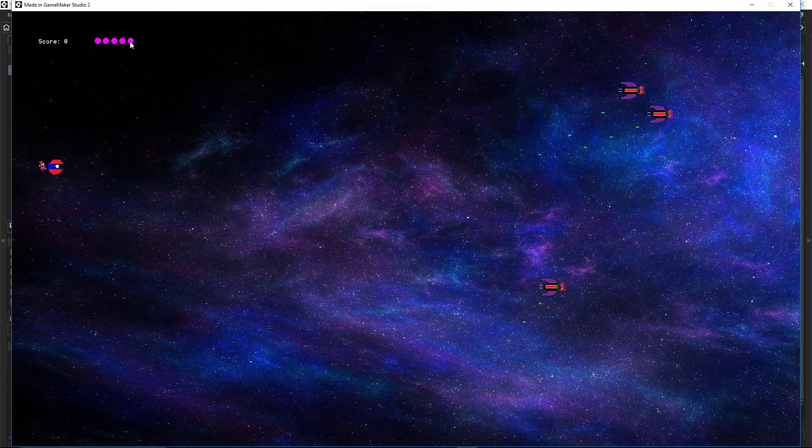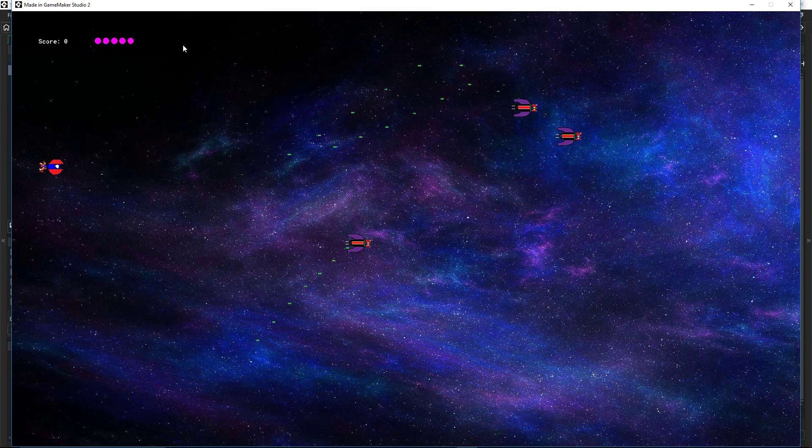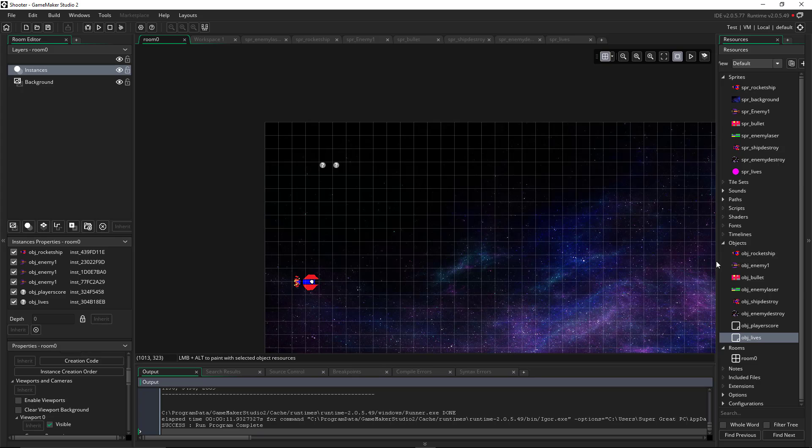And there we go. We got our five lives up in the upper left hand corner. Okay. So now that we got our lives on there, now we need to take them away.